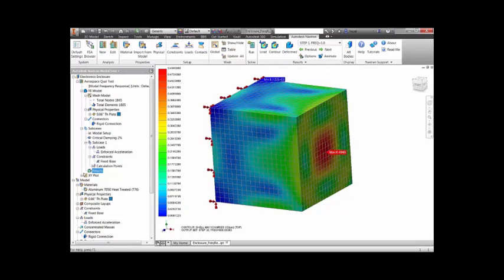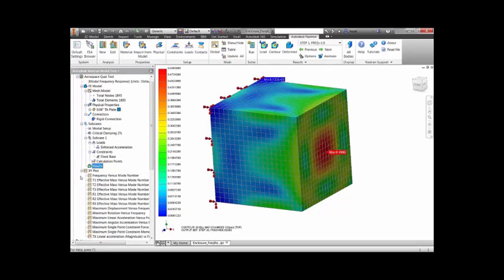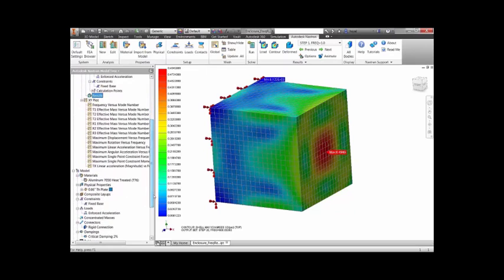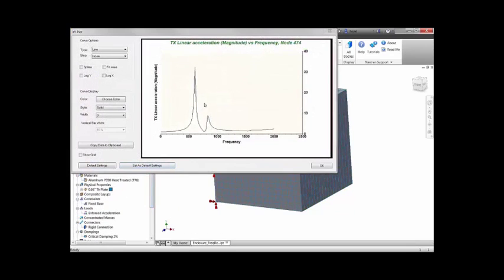From this plot, we can see resonance occurring at a dominant mode of about 600 Hz, and a secondary mode occurring at about 850 Hz.